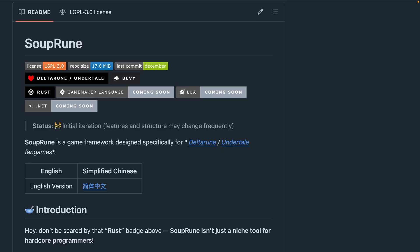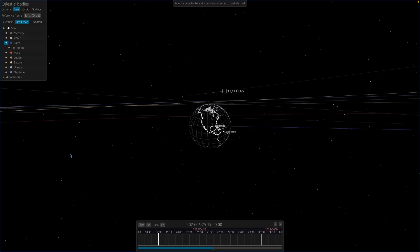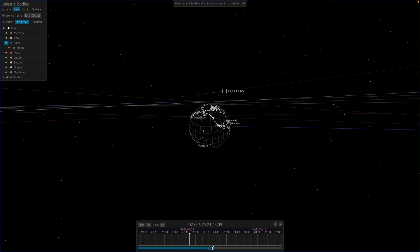Soup Rune is a framework for creating Undertale and Deltarune style RPGs. Spacefaring.is is a mission planning sandbox where you can launch a satellite into geostationary orbit. This is available on the web for you to play with.